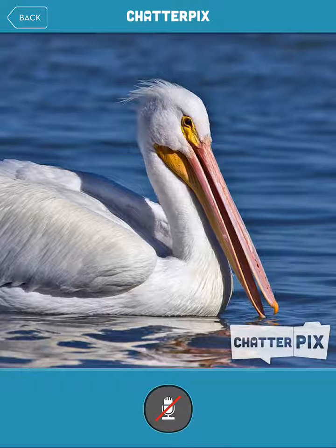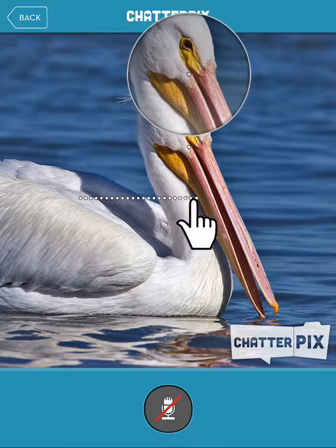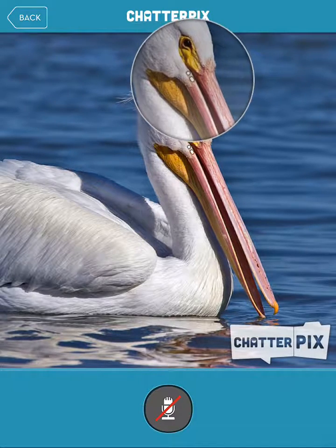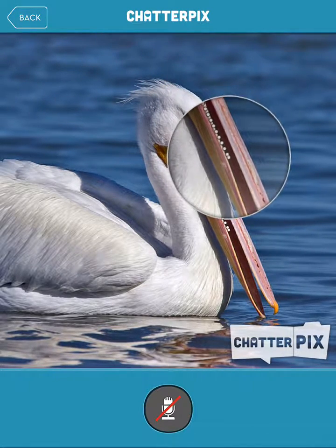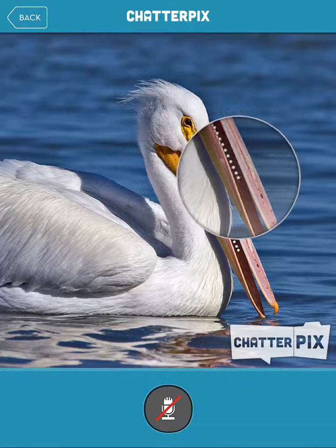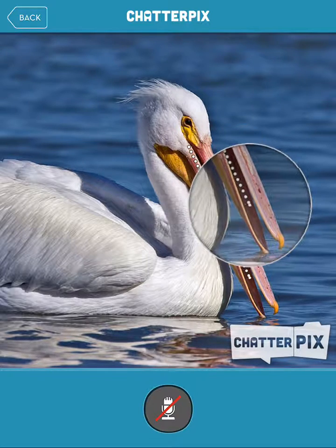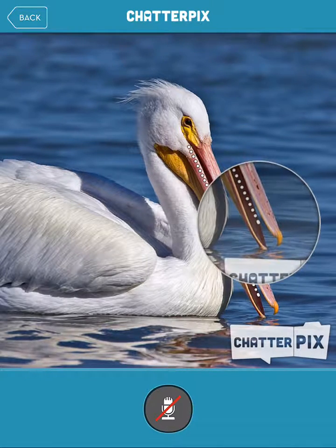I'm going to put my finger where I want the mouth to start, and I'm going to draw it straight down the pelican's mouth, so that's where he'll talk from.